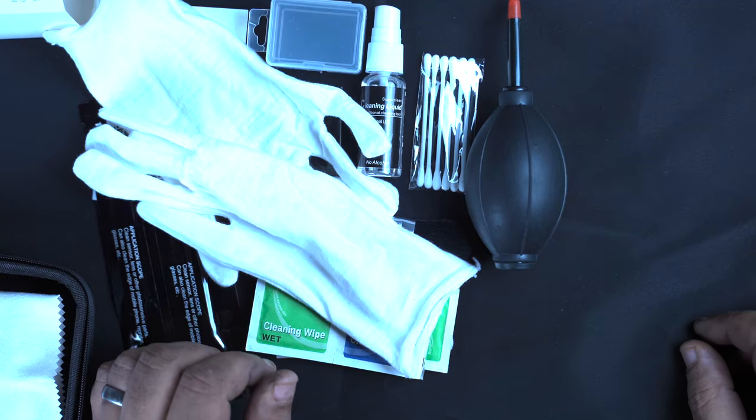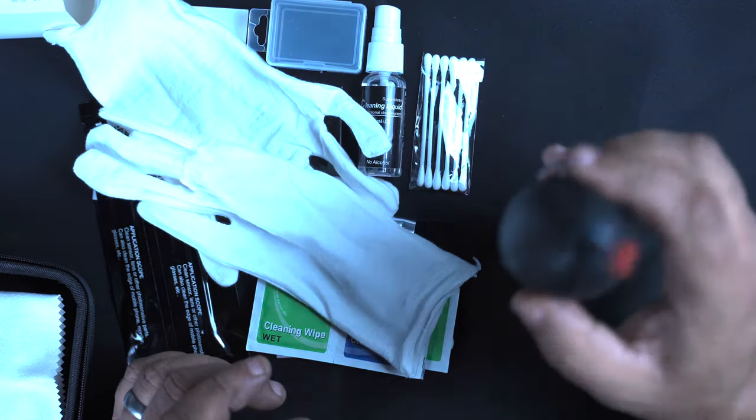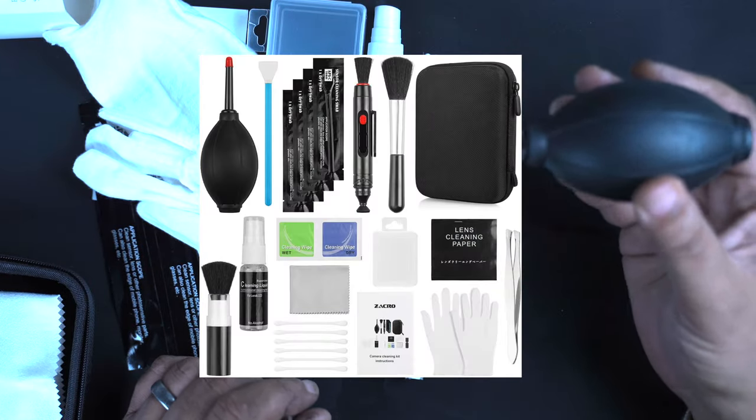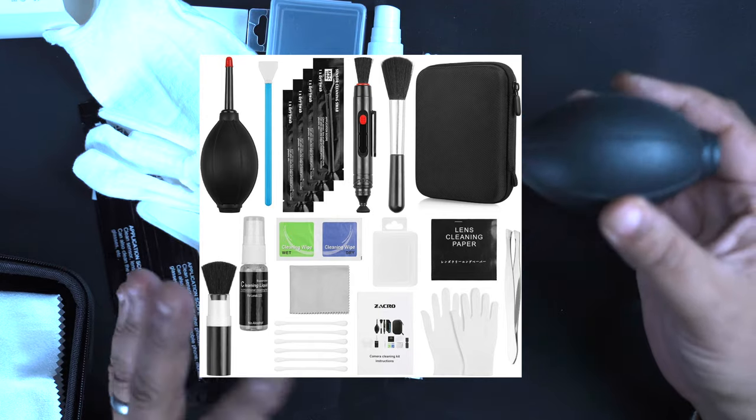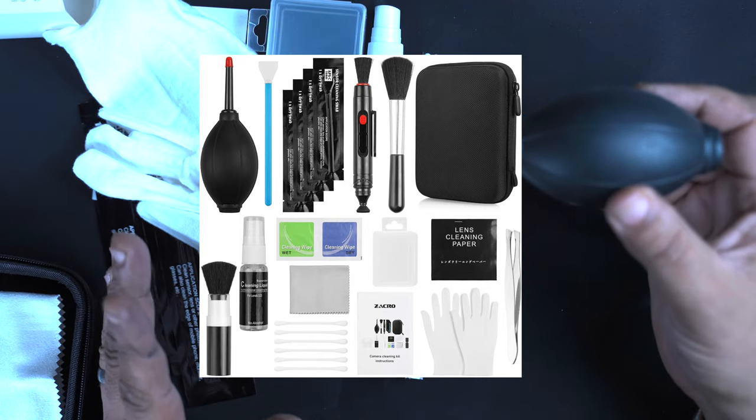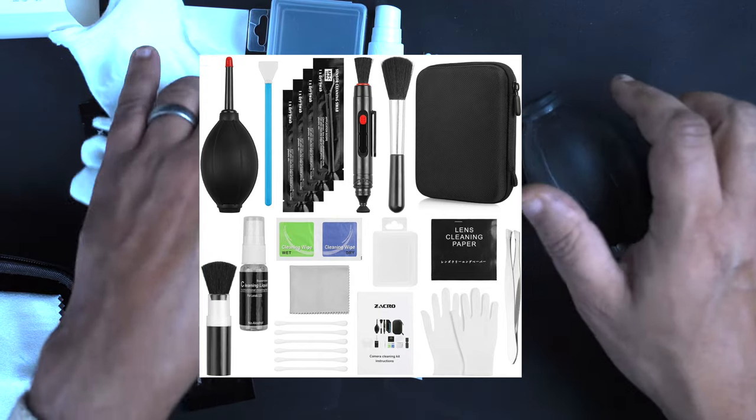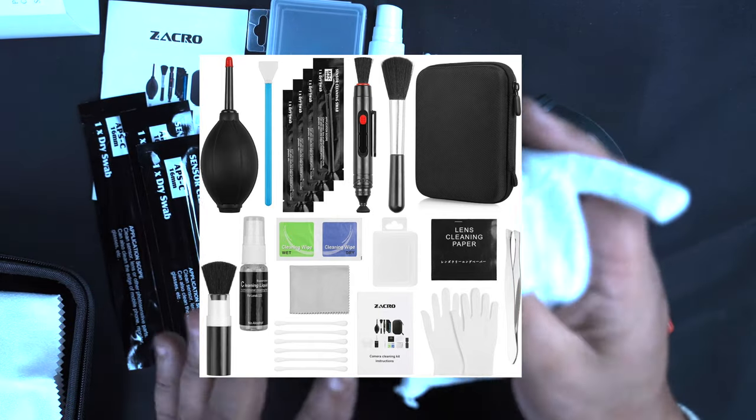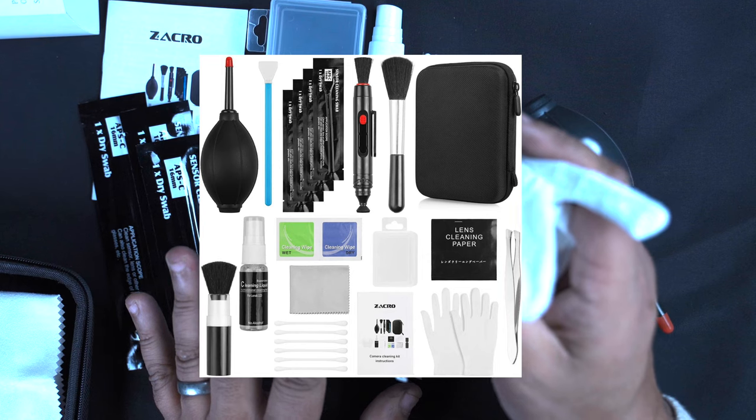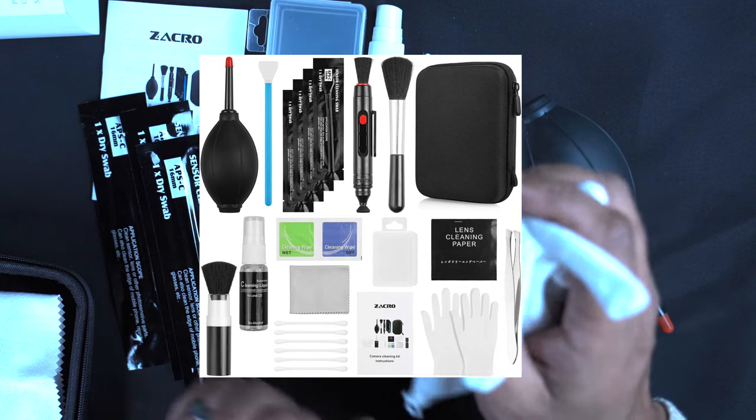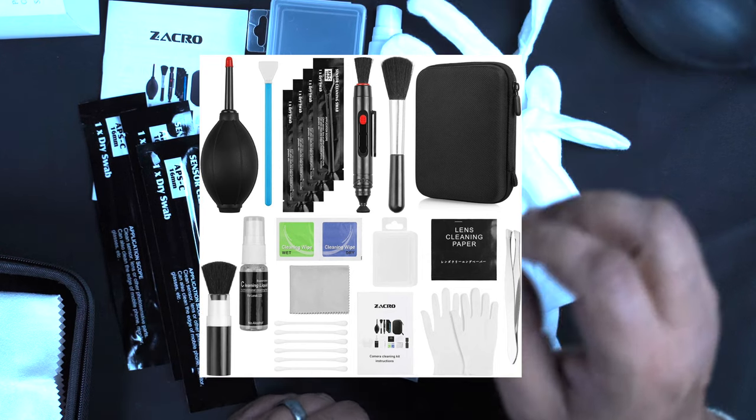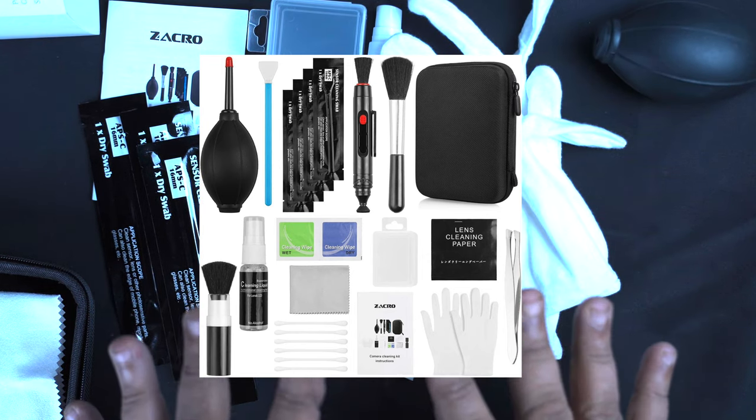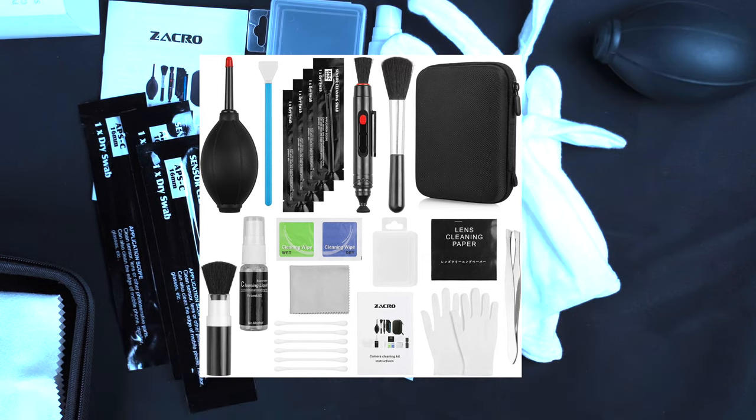Check out the link, grab yourself a bargain. Less than £17. Amazing little kit, I am more than happy. Just a quick video, nice and simple. We'll see you in the next one.